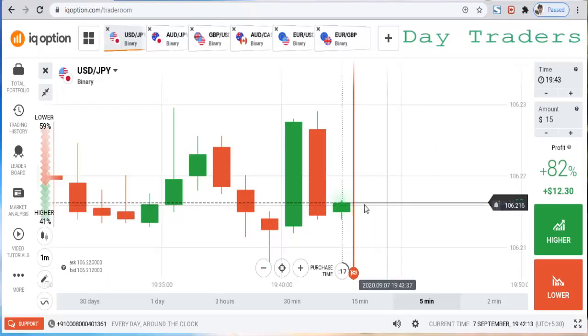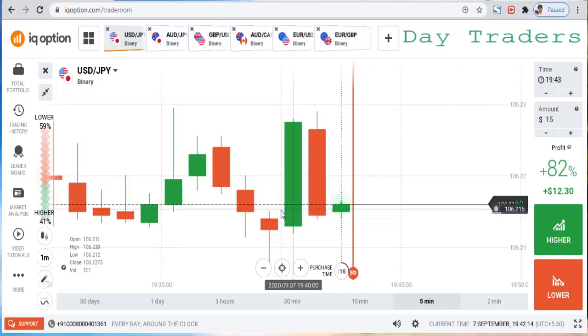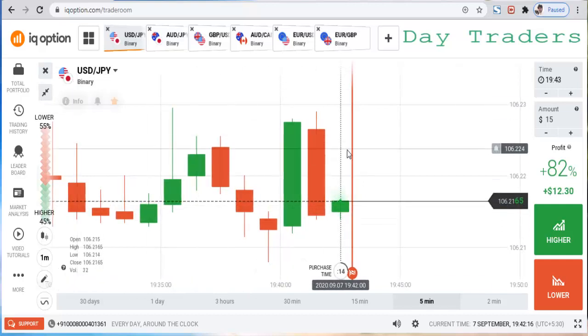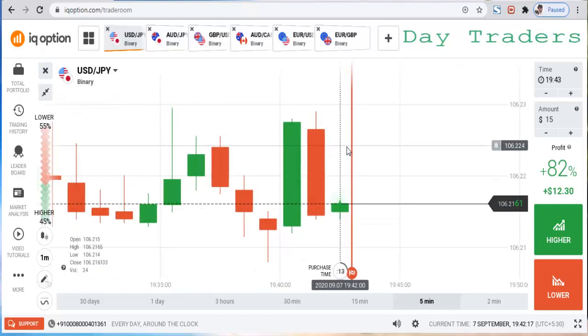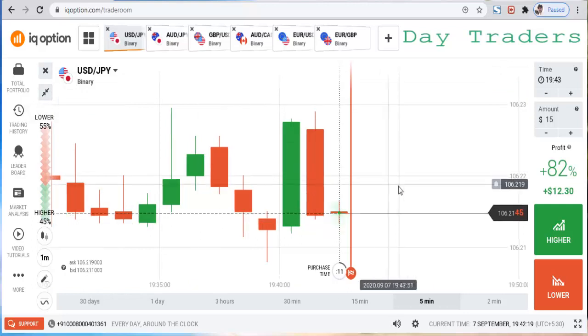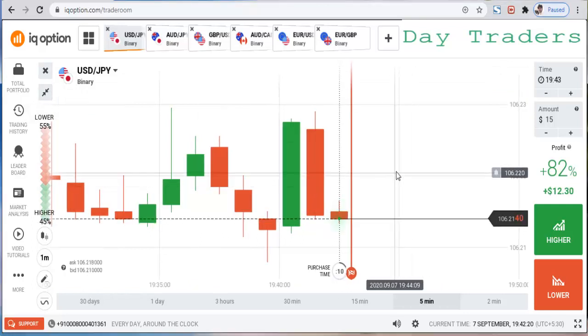Hello traders, welcome to my channel. Today I will show you how to trade with candlestick psychology. Let's go analyze the market — this is the USD/JPY pair.